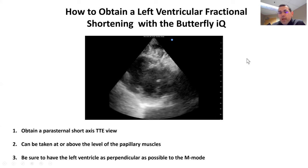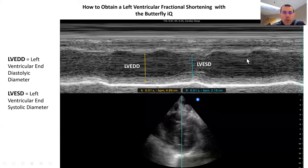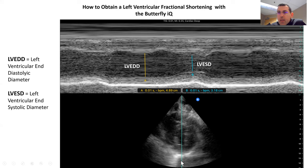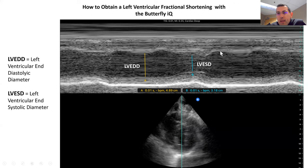Here we lined up our donut view — our parasternal short axis view — right in the middle of the screen. We put our M-mode on and have it coming straight down, right perpendicular through. What it shows us is contraction between the anterior and posterior walls, then a relaxation, then contraction again of the anterior and posterior walls, then relaxation, then contraction again.